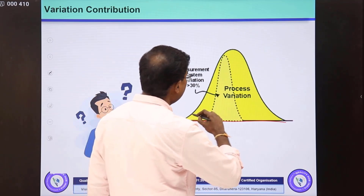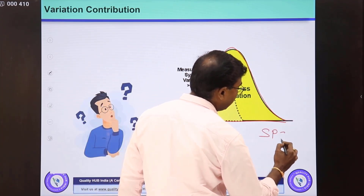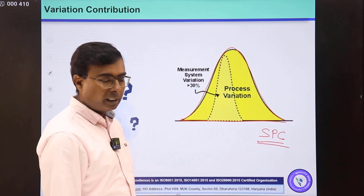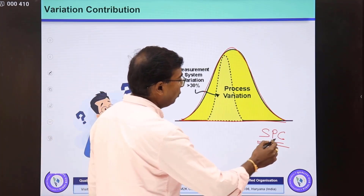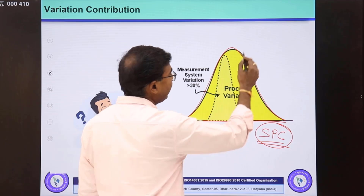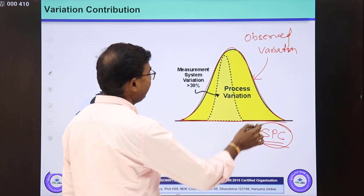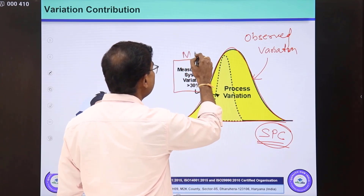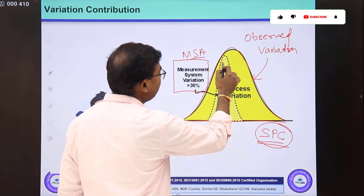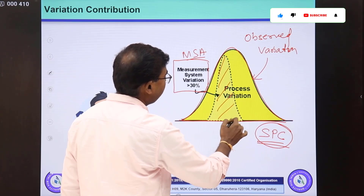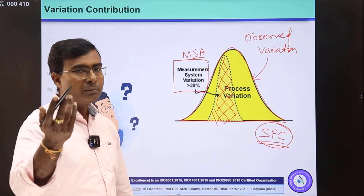When we talk about variation in a process, we generally do SPC — Statistical Process Control — to identify the amount of variation present, the presence of special causes, and we try to eliminate them. When we talk about observed variation, total observed variation will include variation because of the measurement system as well, since the measurement process is also bound to have some variation.